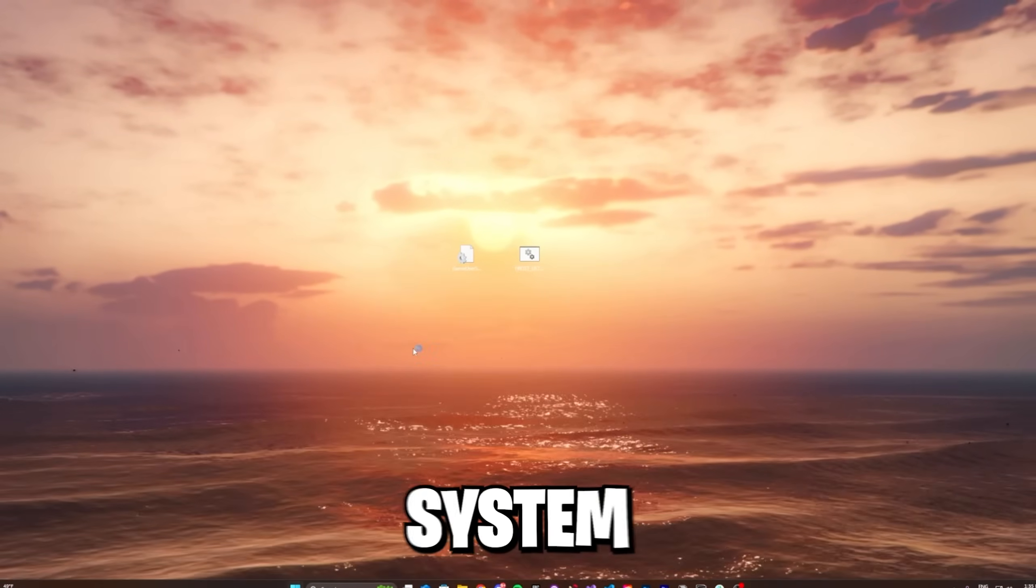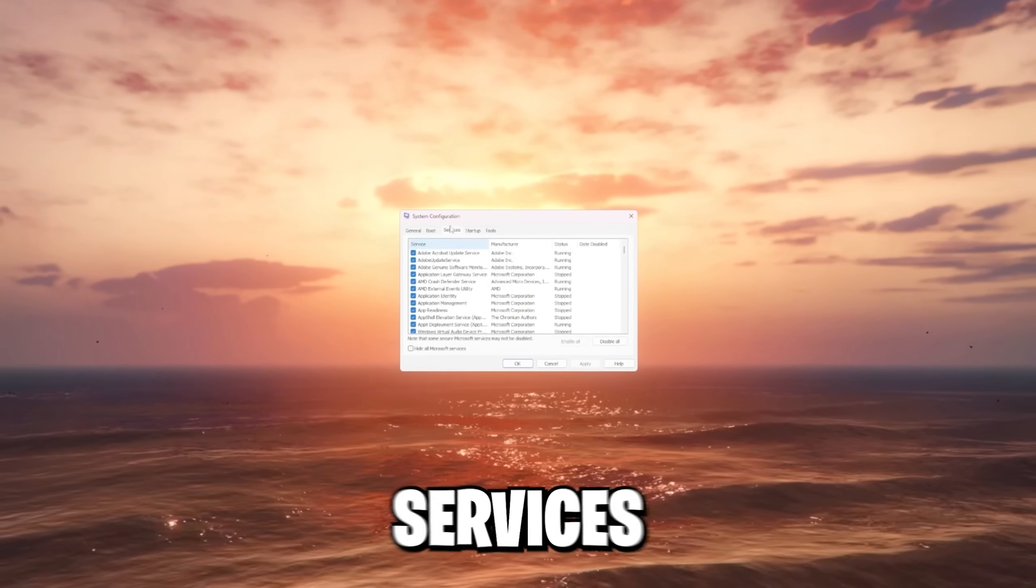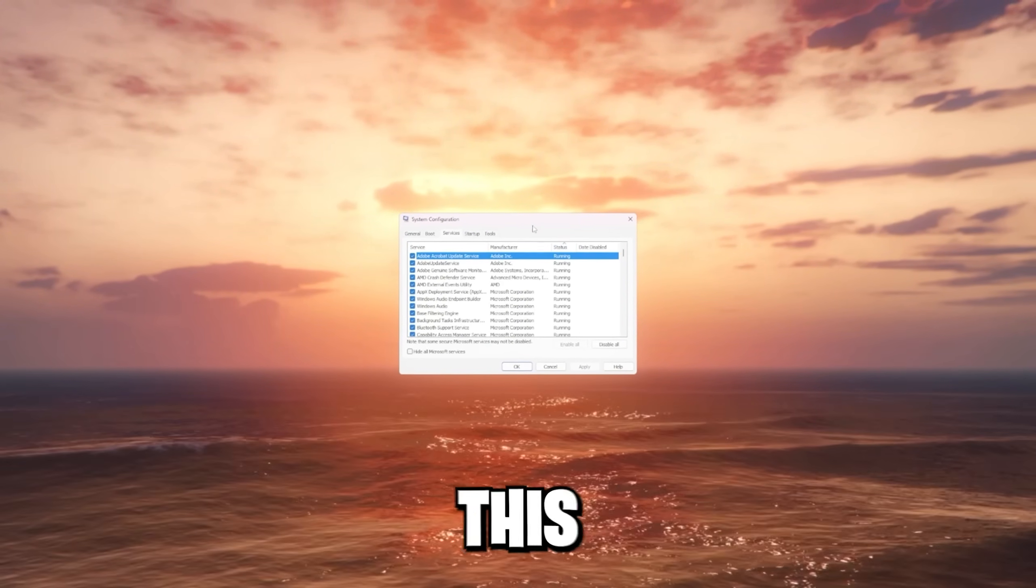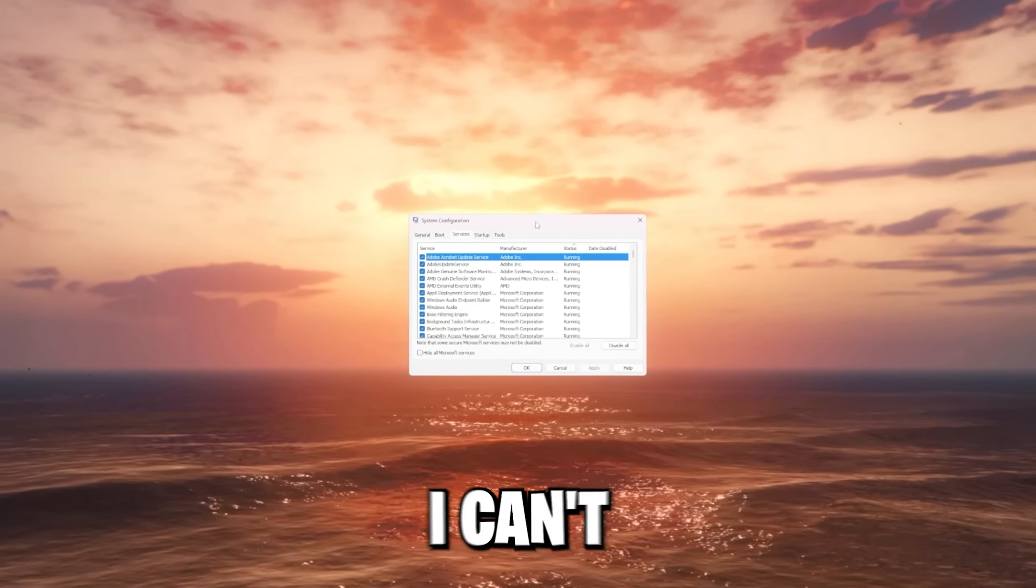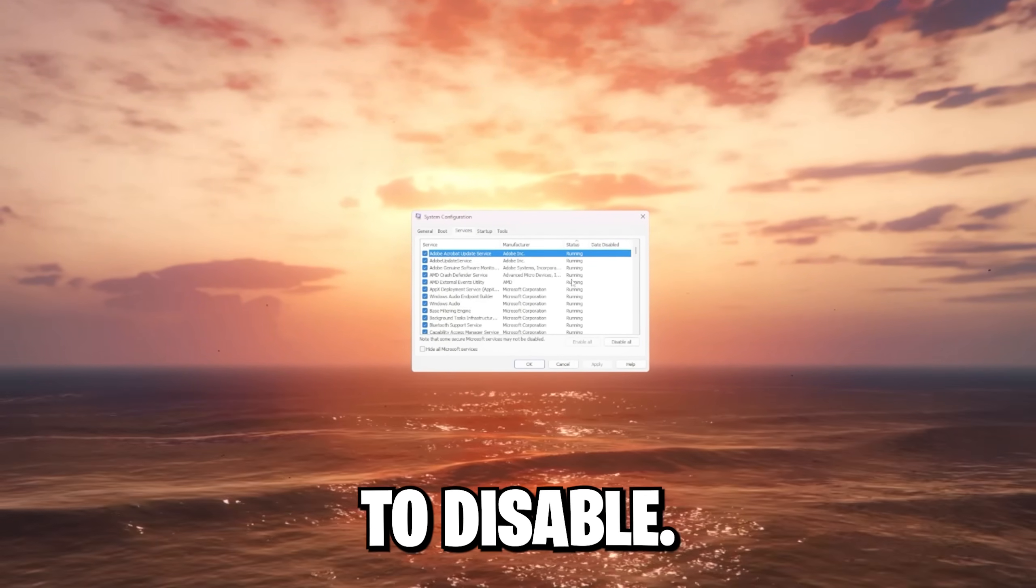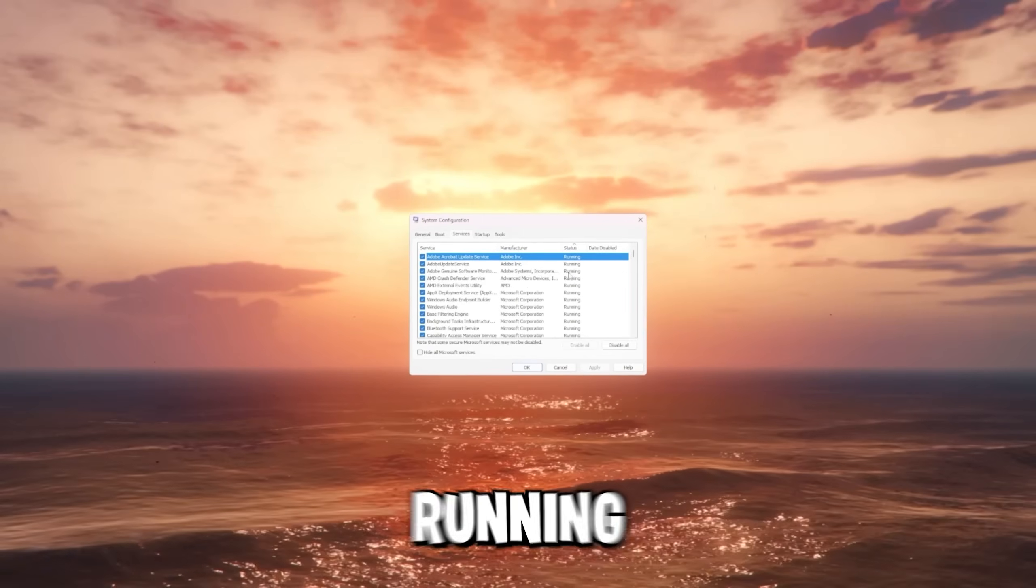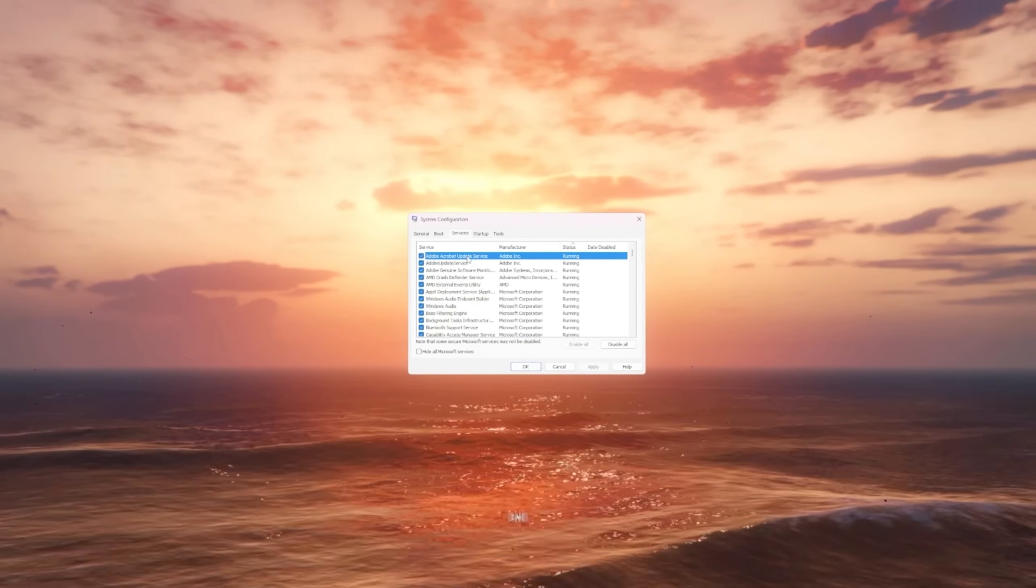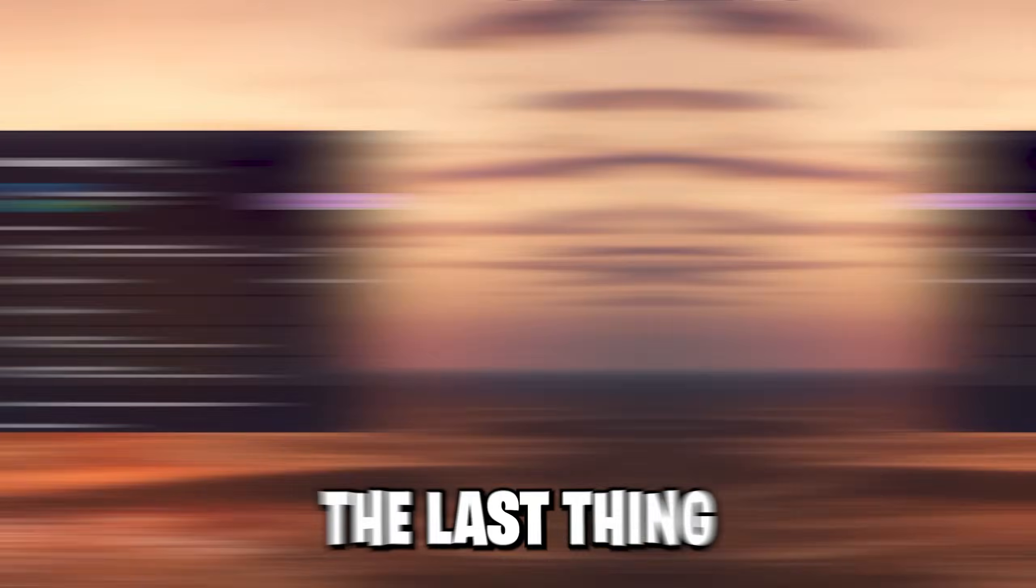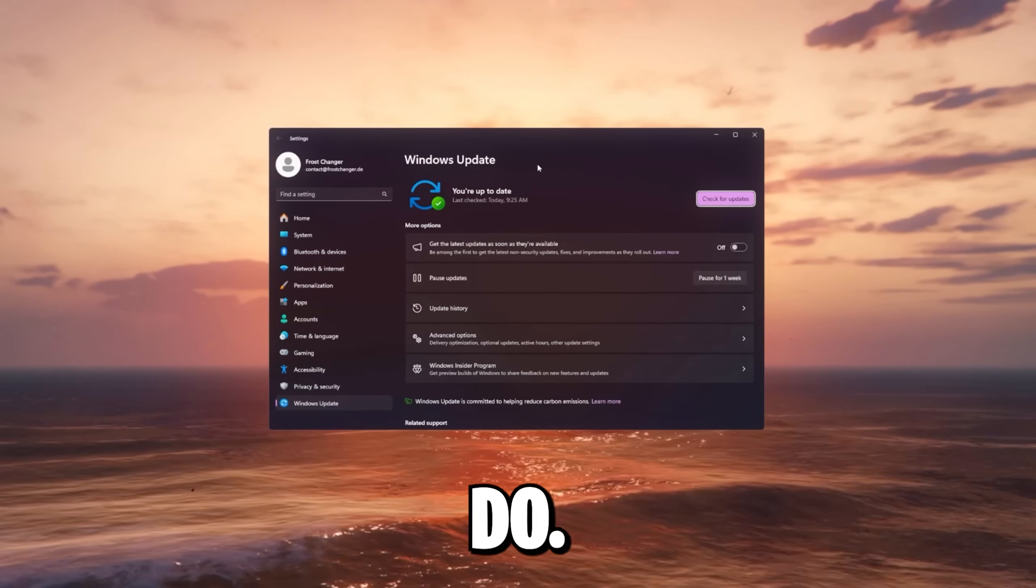The last two things are in our system configuration tab. Go to services and filter for running processes. And this depends from device to device based on what you installed. So I can't really tell you what to enable and what to disable. But I just want you to go through these running processes and check if they're actually necessary to run right now. And if not, just disable them as they could take performance.